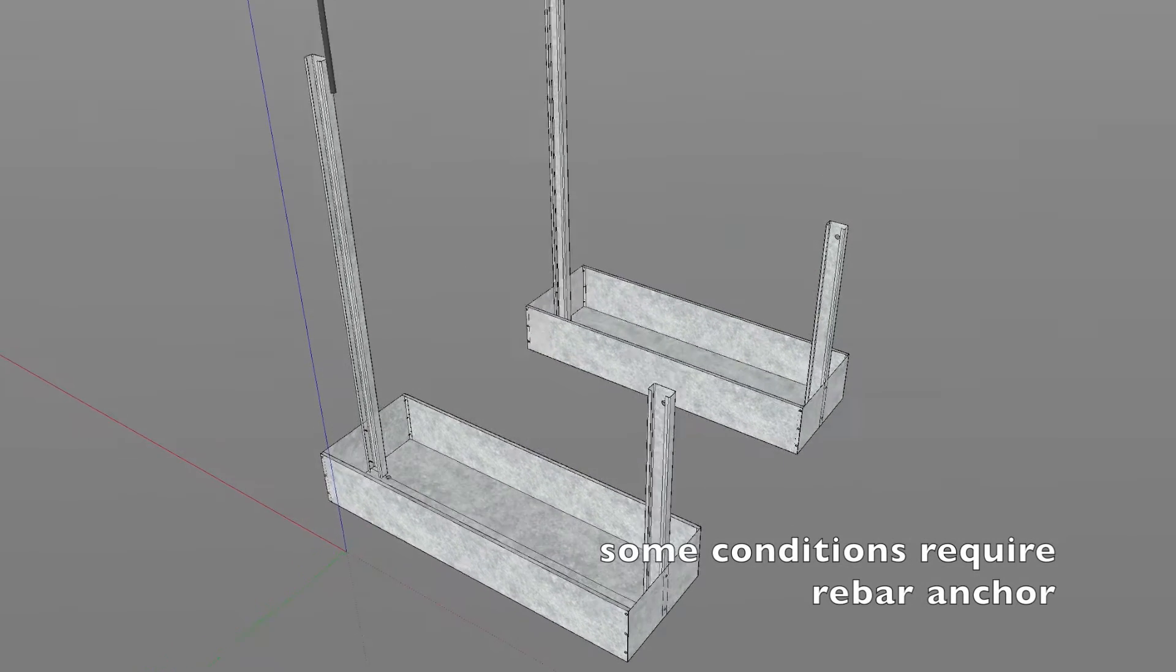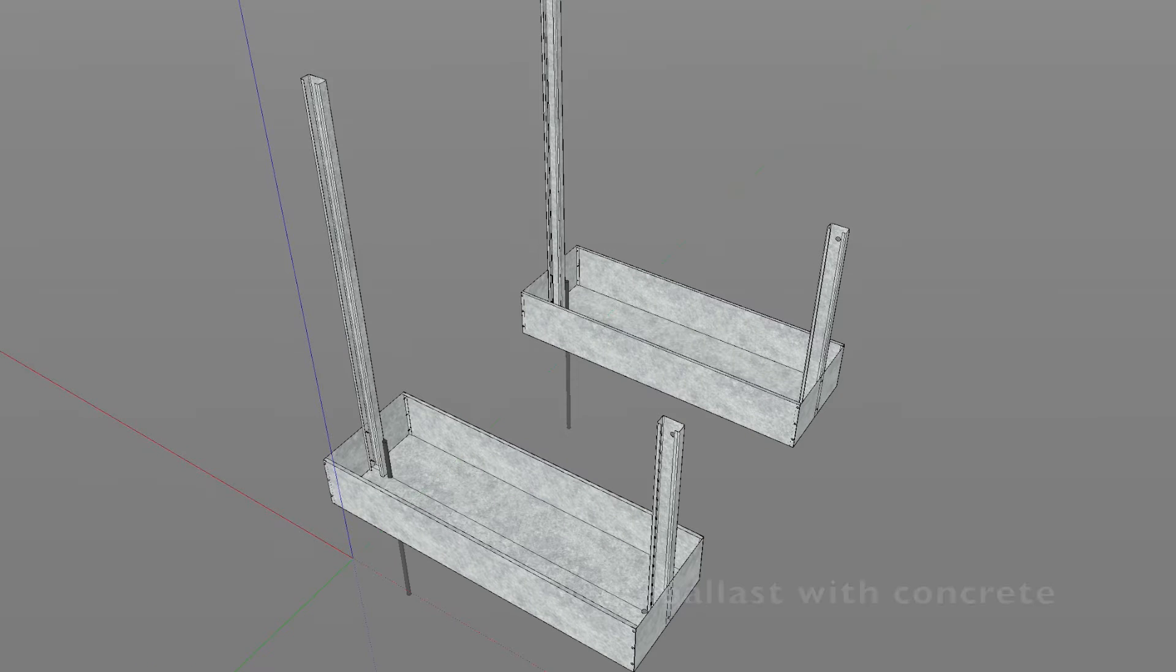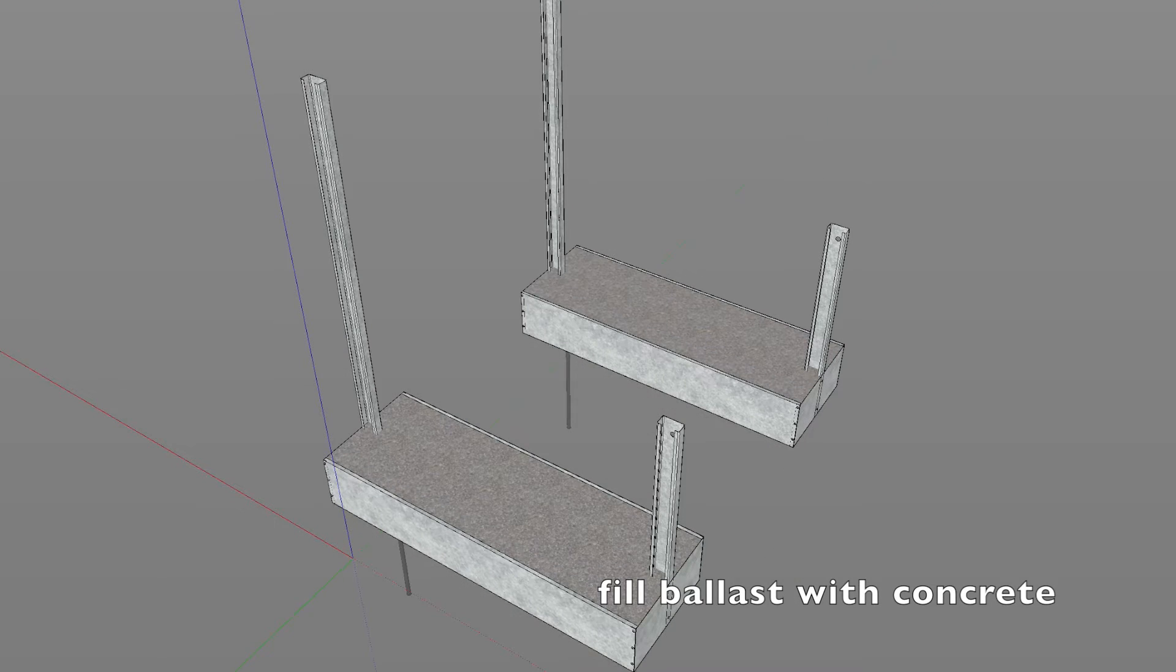Some conditions require a weave arc anchor. Fill the ballast tray with concrete.